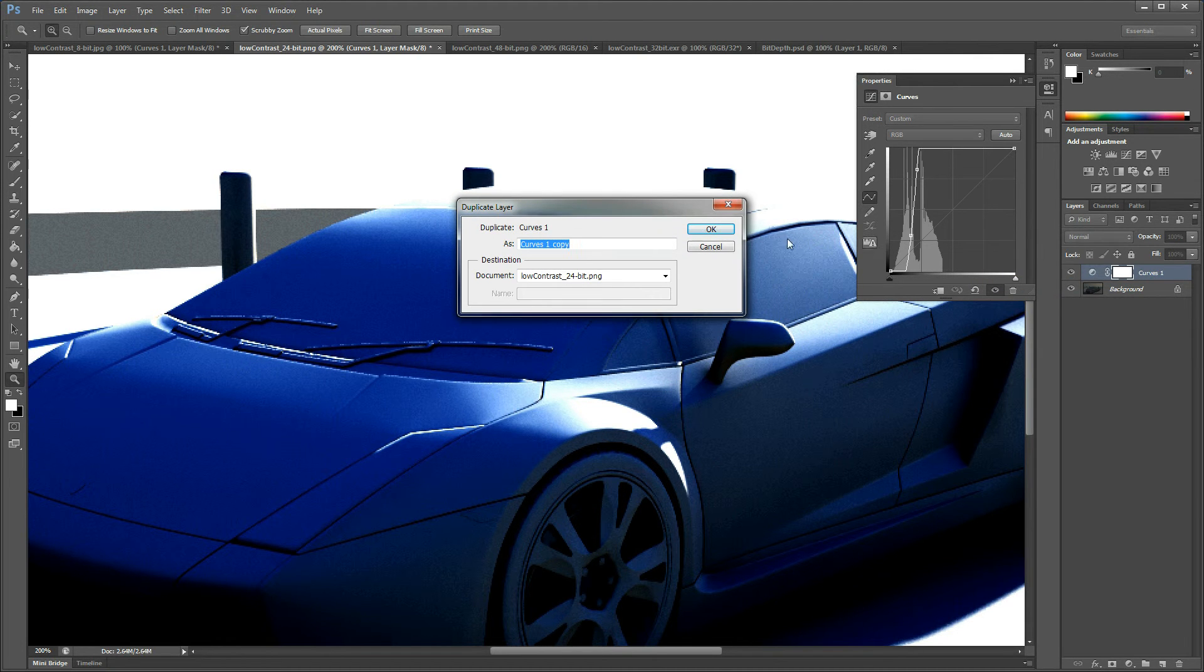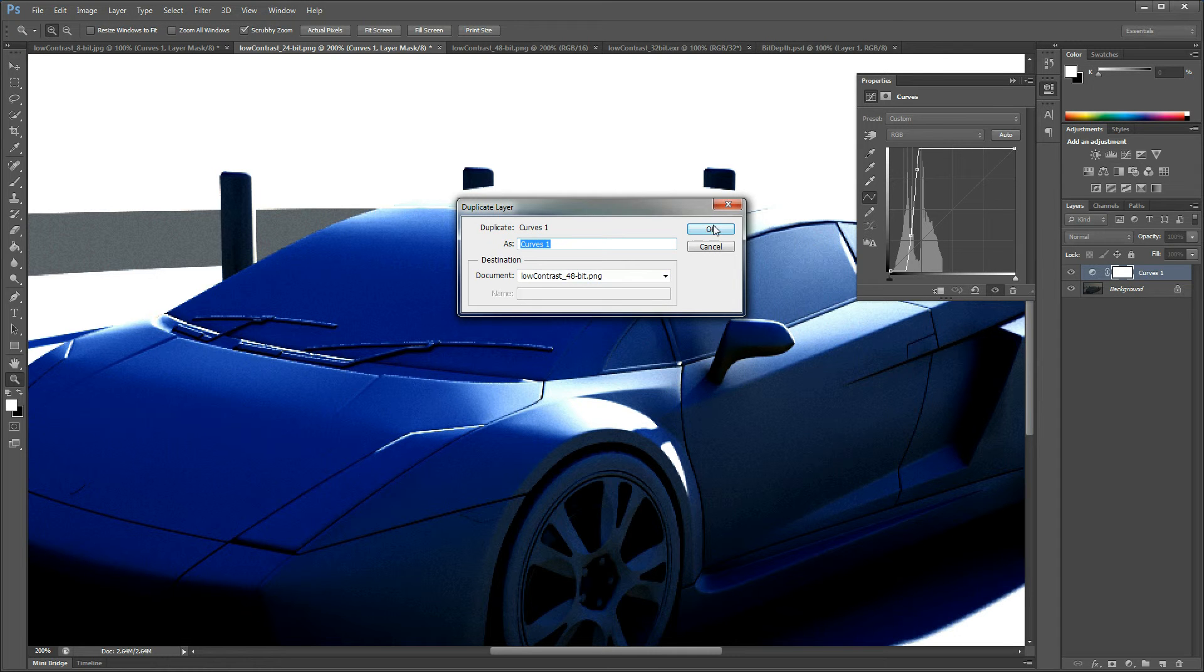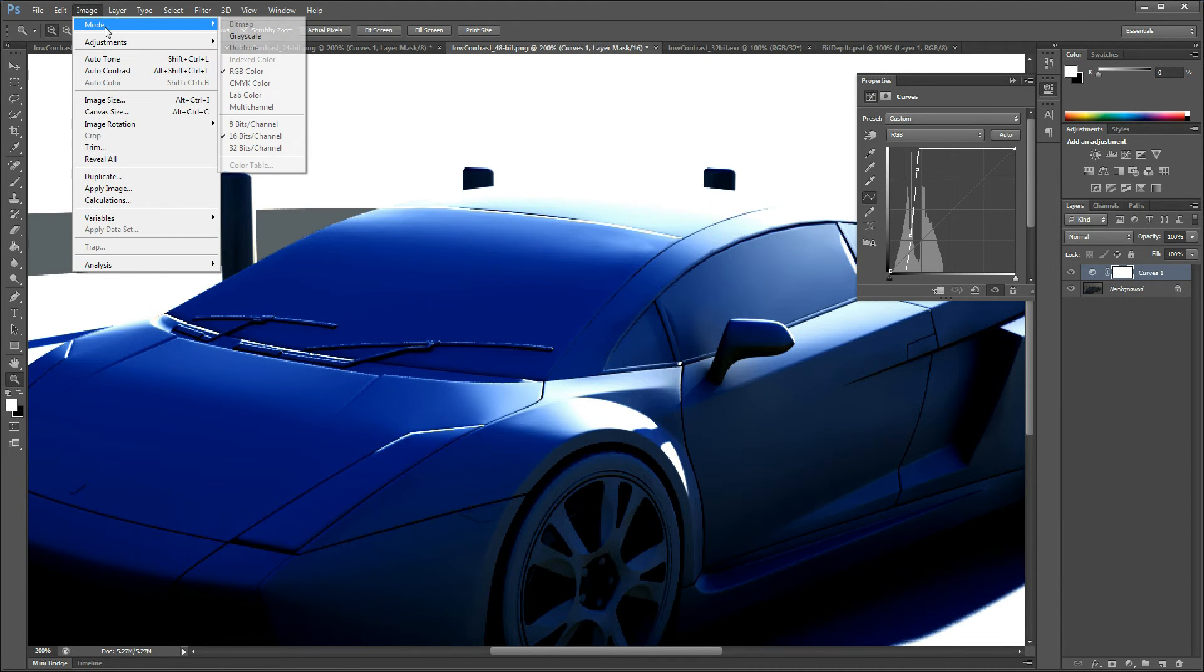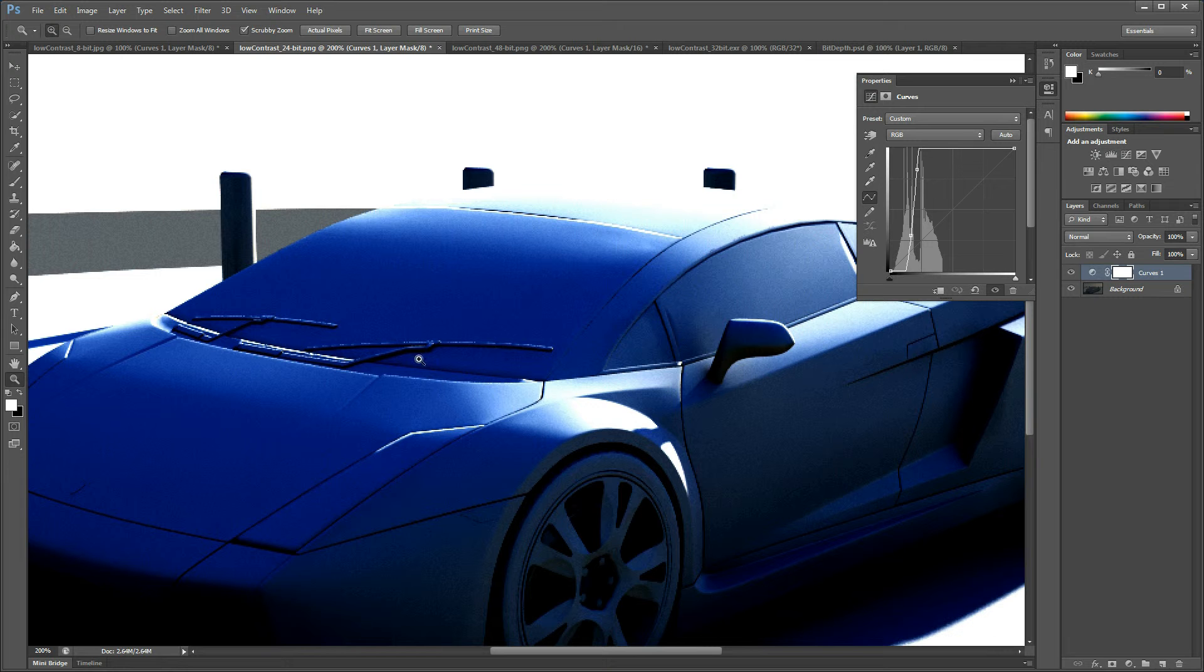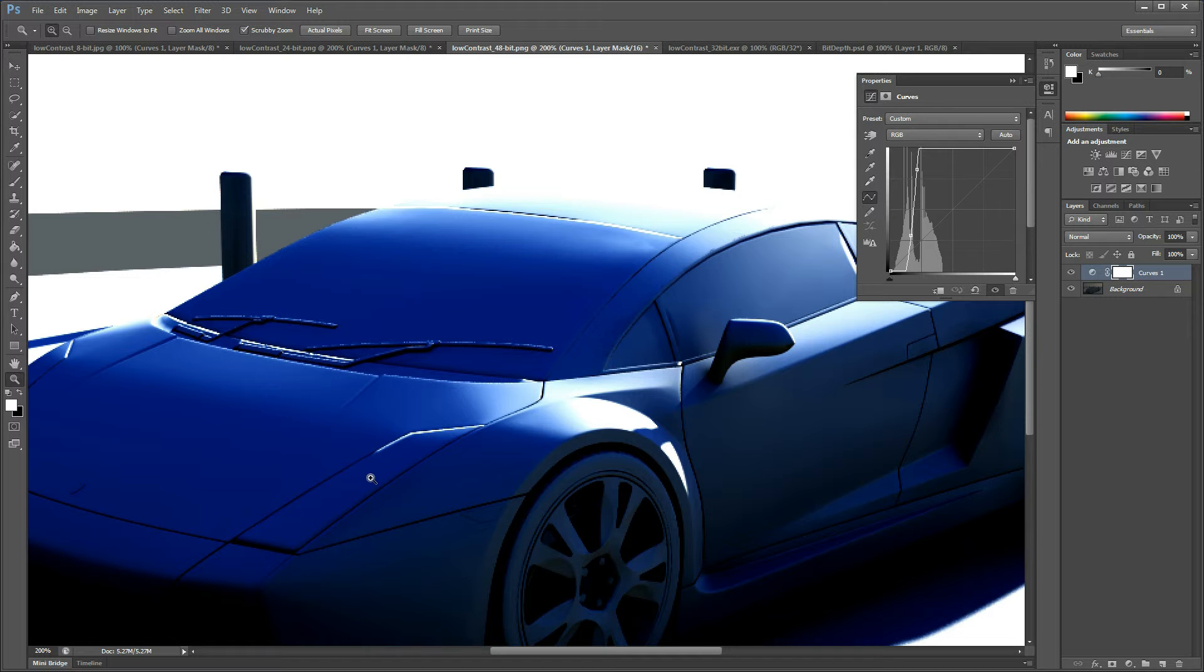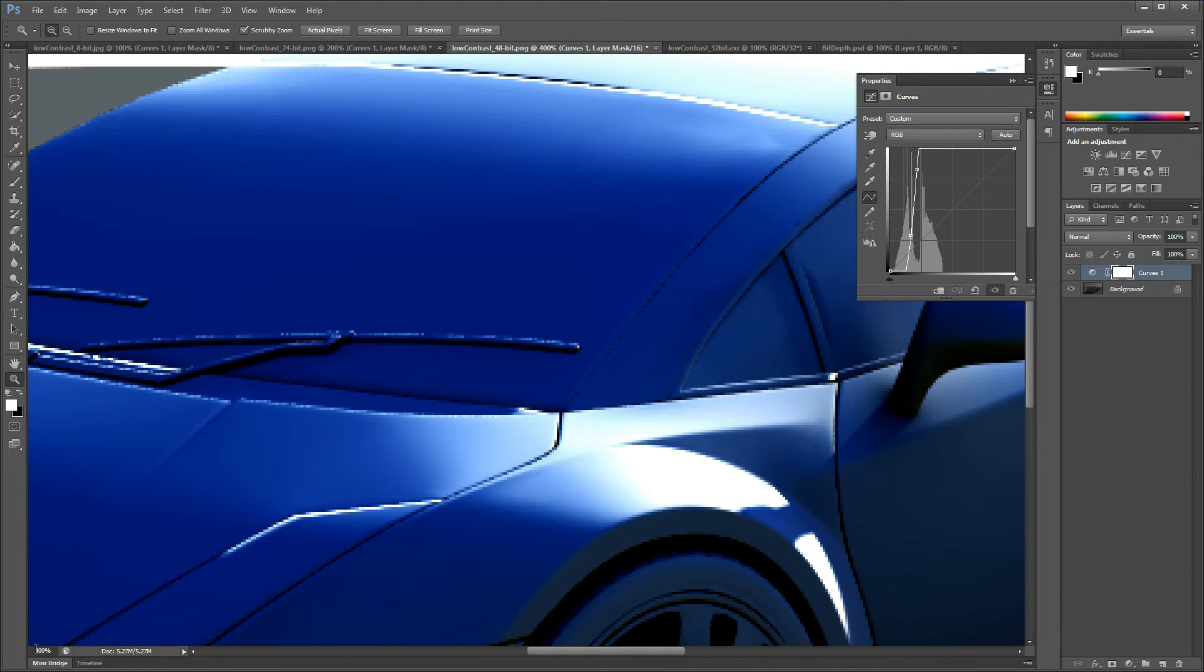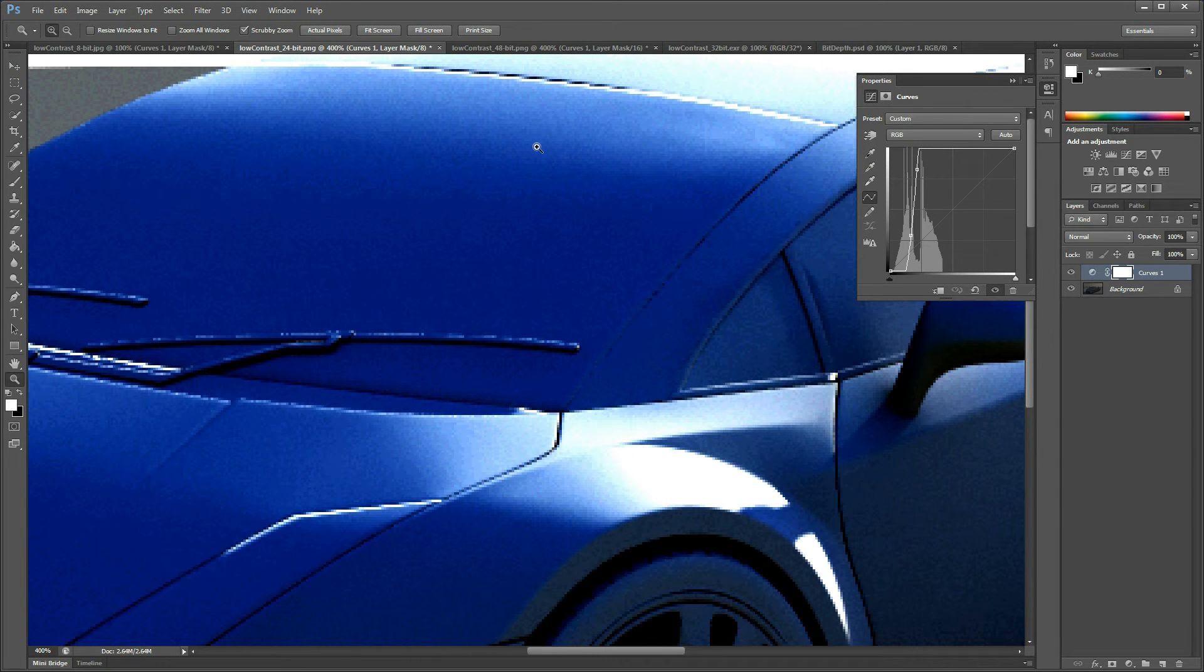I'm going to take that same exact curves adjustment layer and duplicate it over to the 48-bit PNG. When I go here you can see same exact image except image mode is 16 bits per channel, and you can see that that noise that was introduced on the 8 bits per channel image is now a smooth gradation. So 16 bits per channel lets me do even more manipulation without introducing a whole lot of noise into the scene.